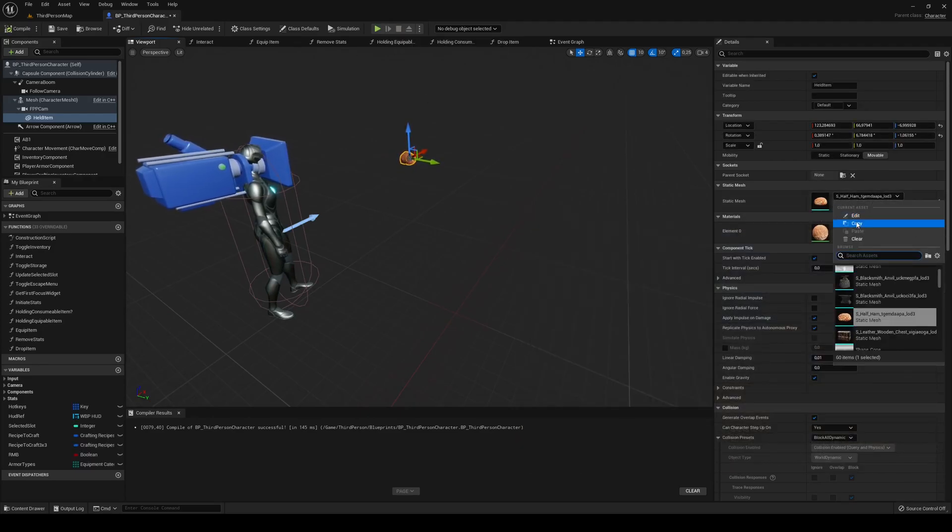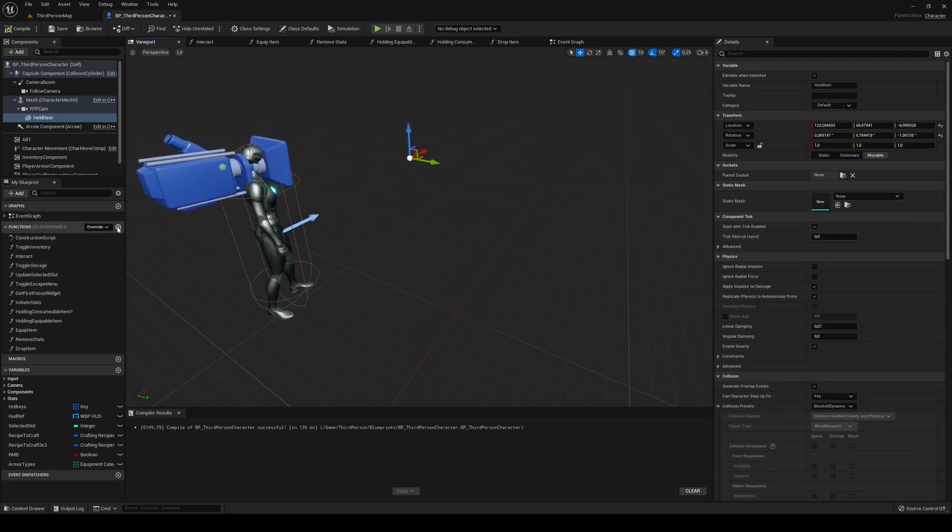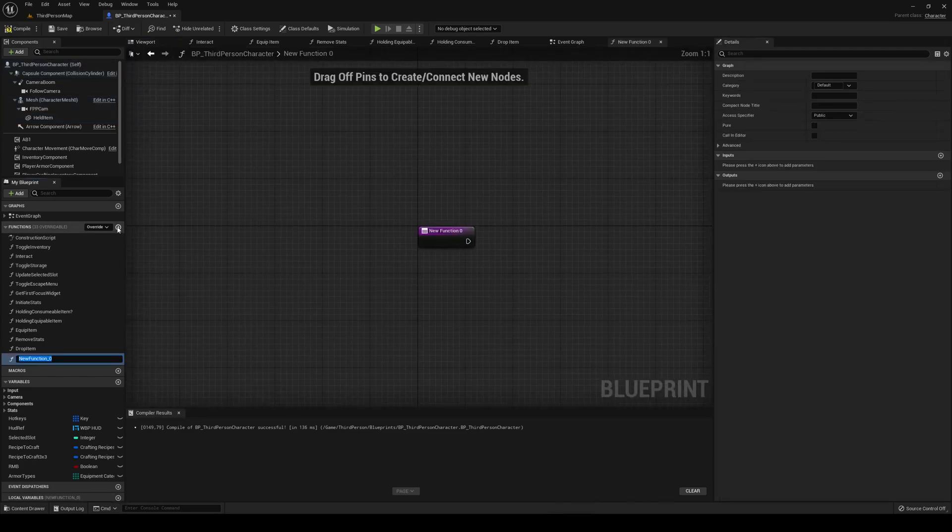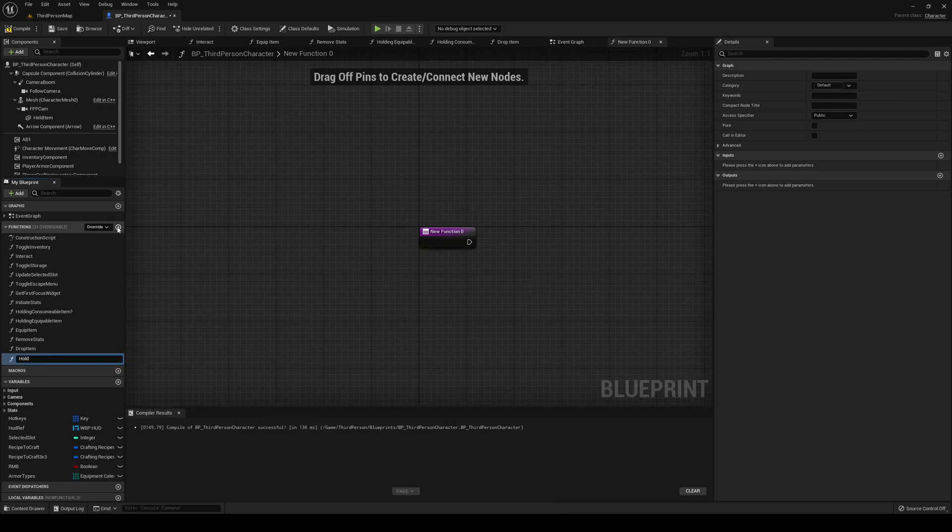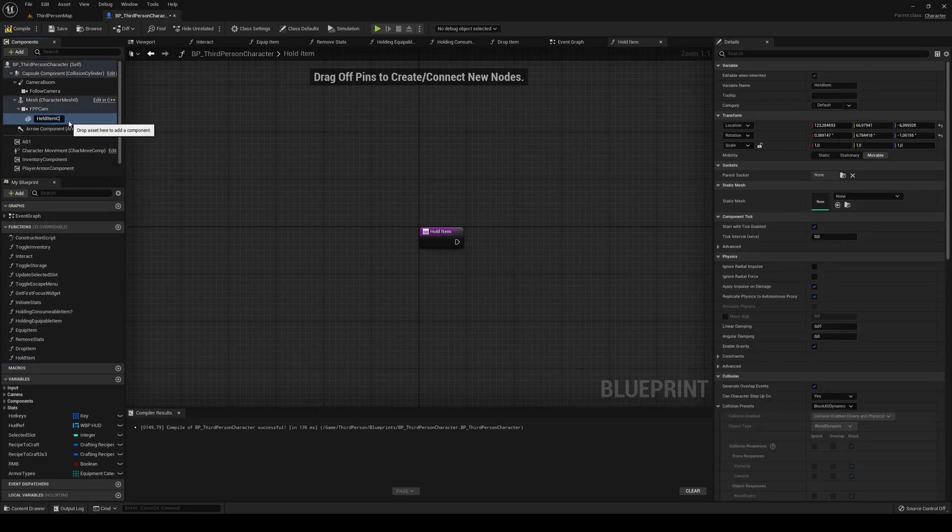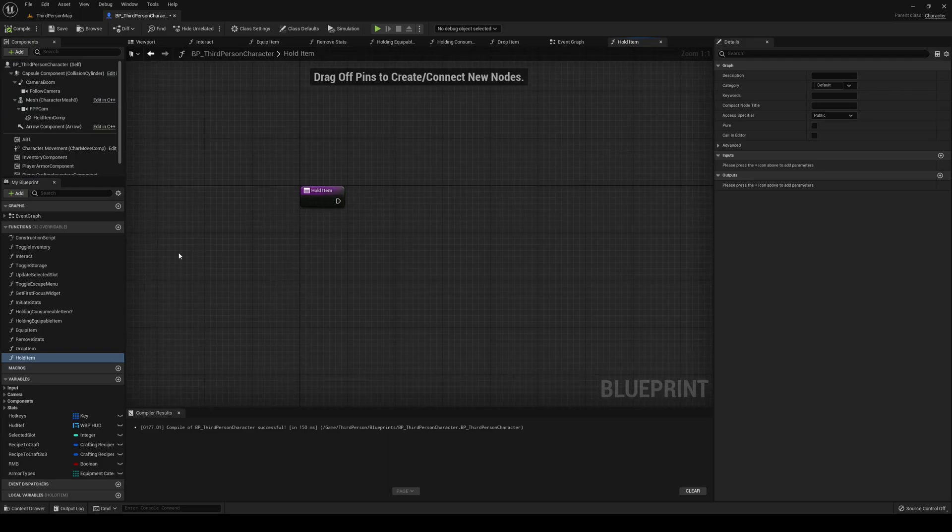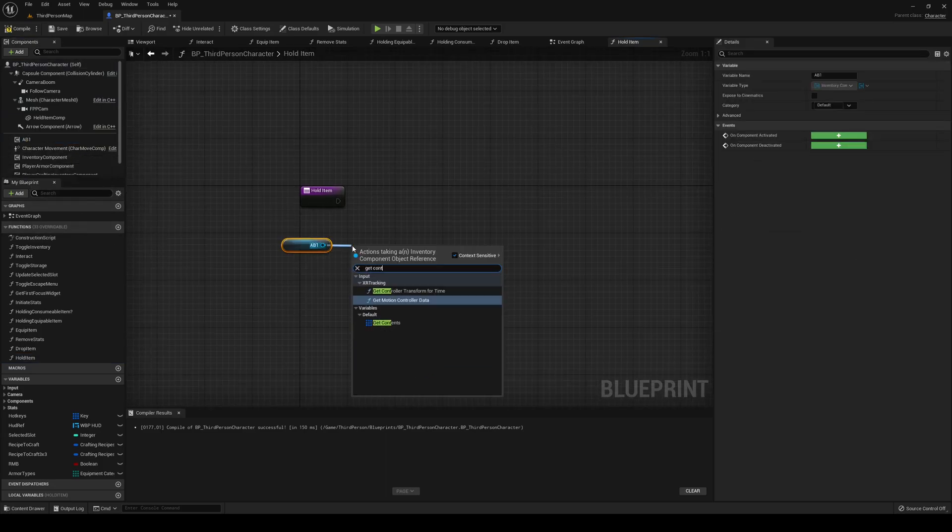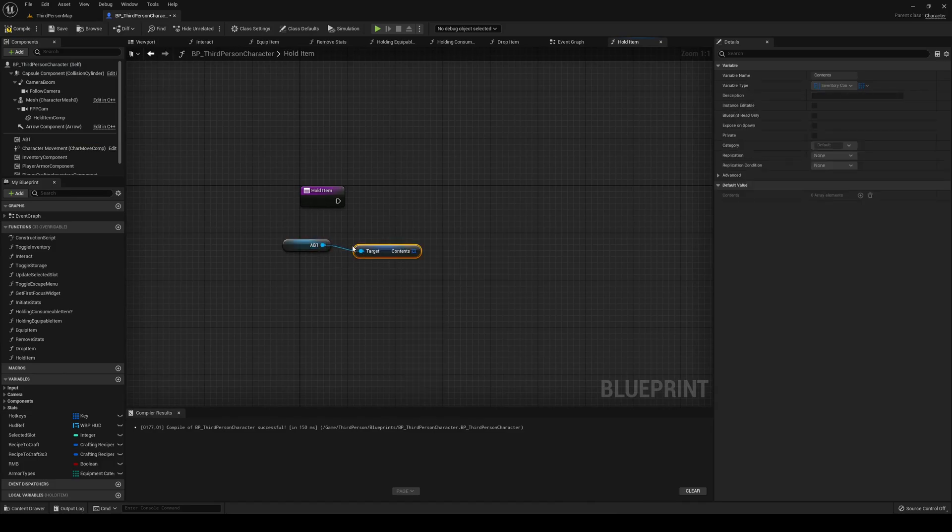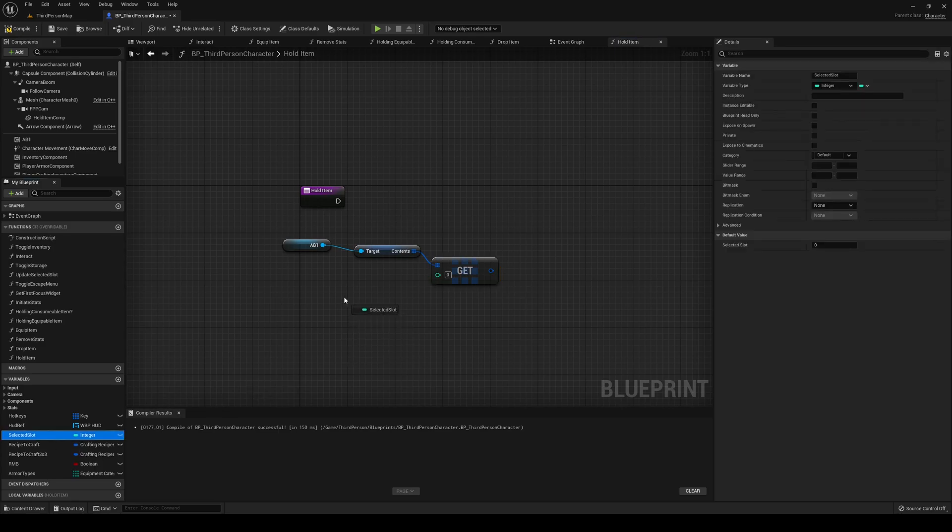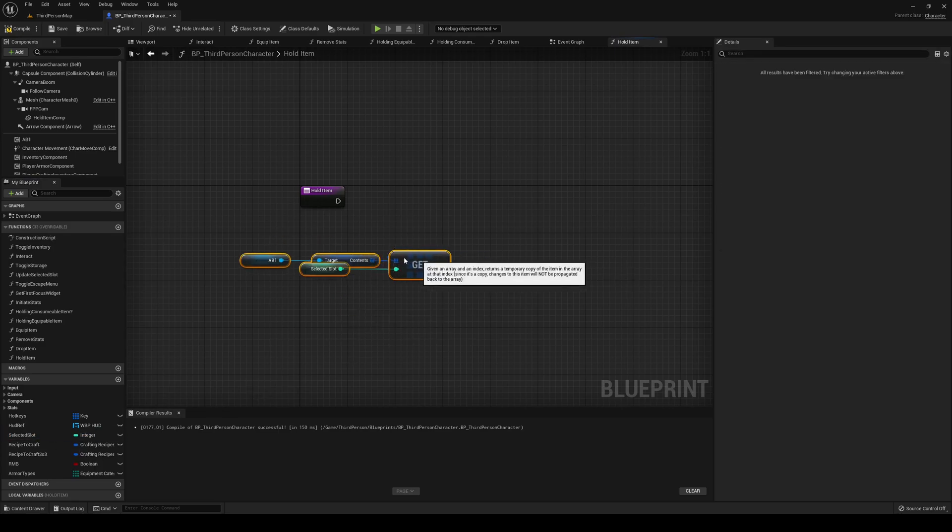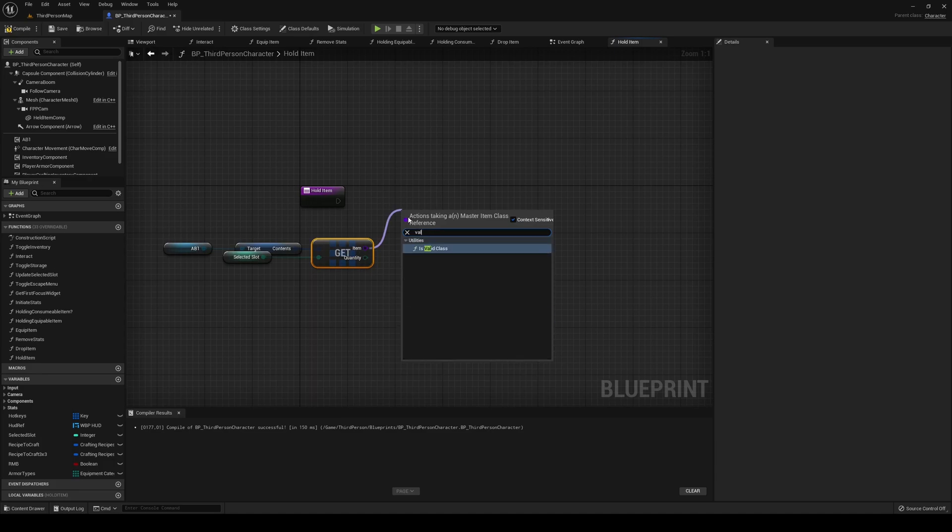Now I can clear this entire thing. Inside of my third person character I'm going to add a new function - this one is going to be held item. For this we're going to get our AB1, we're going to get our contents, I'm going to get a copy at selected slot, and then we want to check if it's a valid class with a branch.